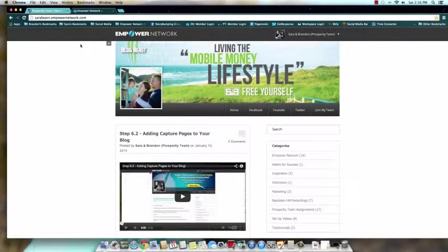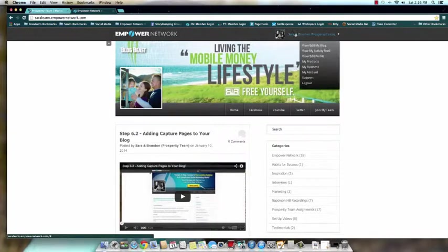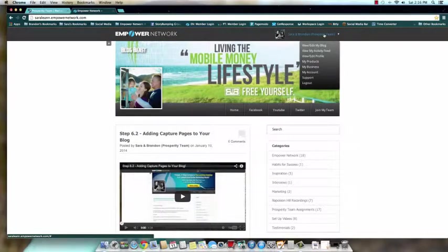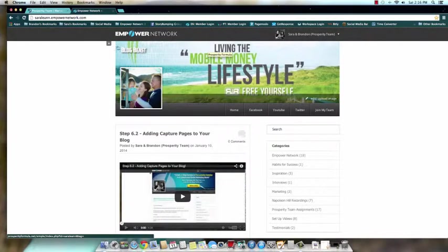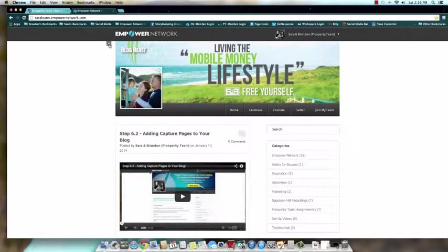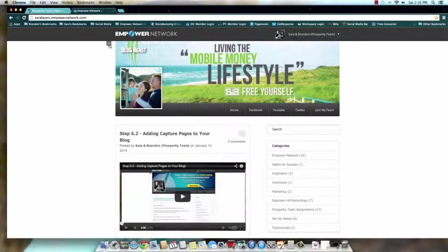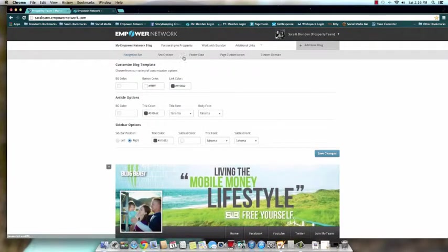Okay, so in order to do this, I need you to open up two internet tabs—one for your prosperity team back office because we're going to utilize this in a moment, and one for your Empower Network back office. Once you're at Empower Network, you need to come over here and hover over your name to get the drop-down menu. You're going to select to view/edit my blog, and then we're gonna come over here to the top left corner where you see the customize plus sign. We're gonna click it to get our drop-down menu, and we're gonna come over here to page customization.